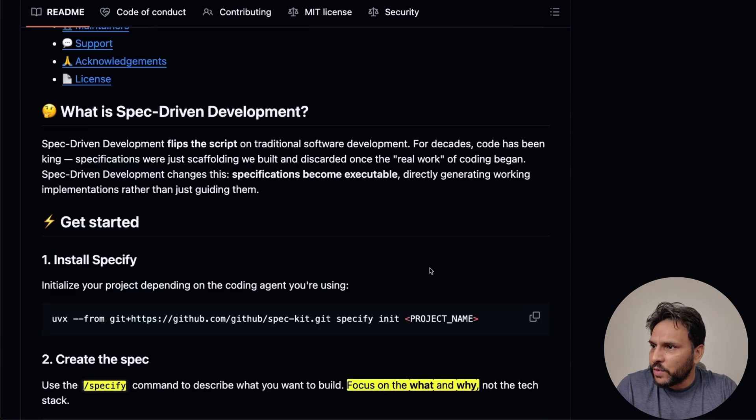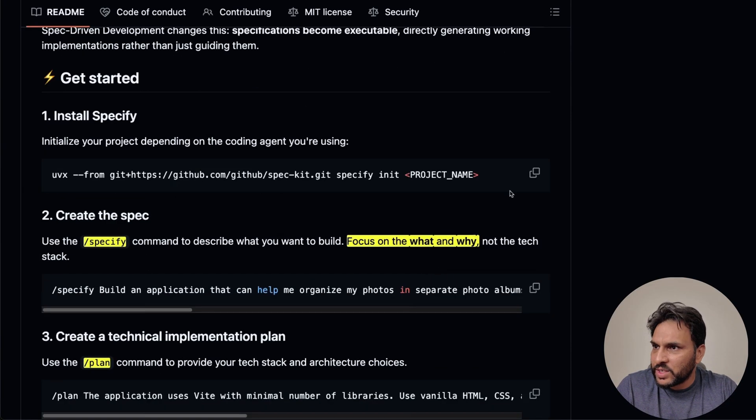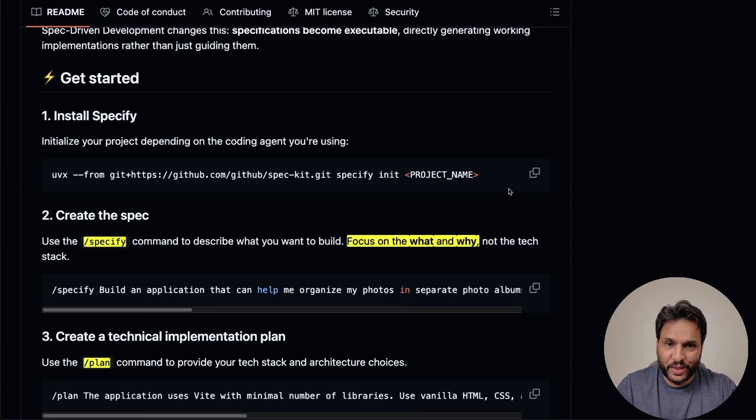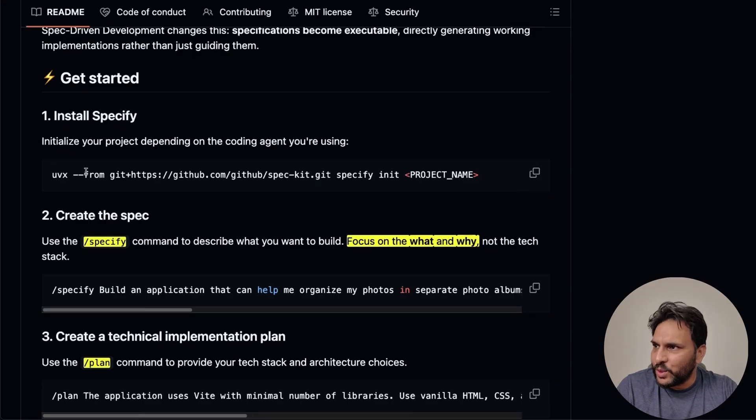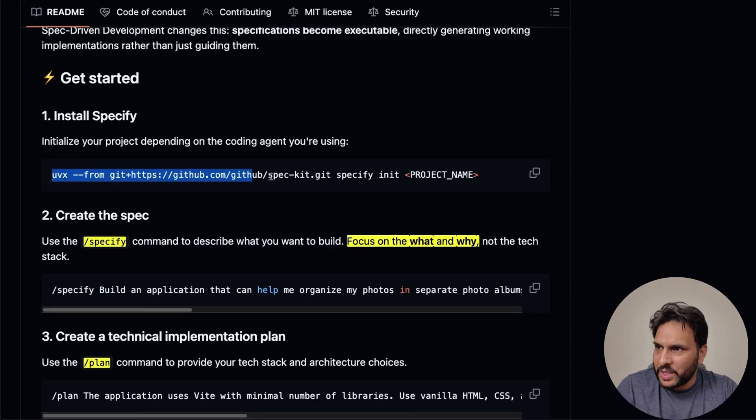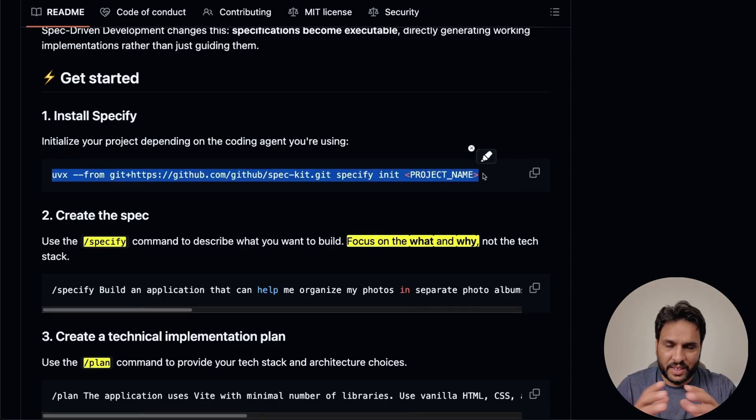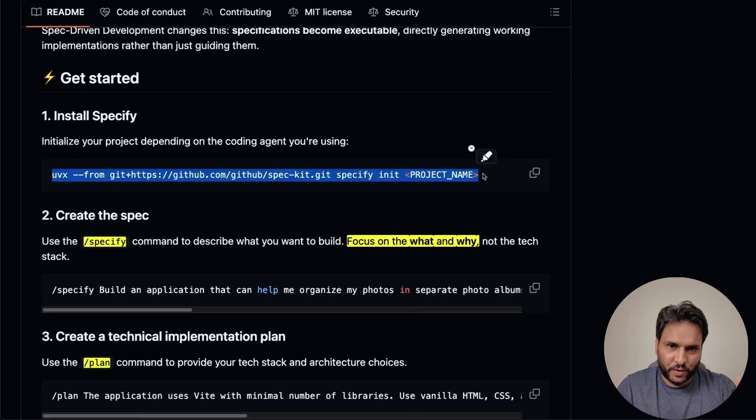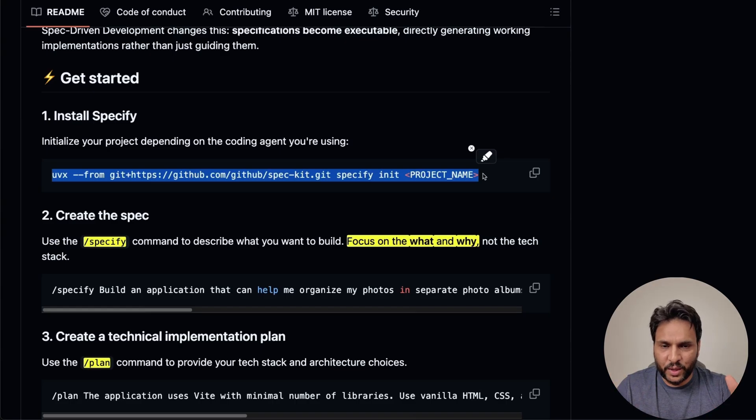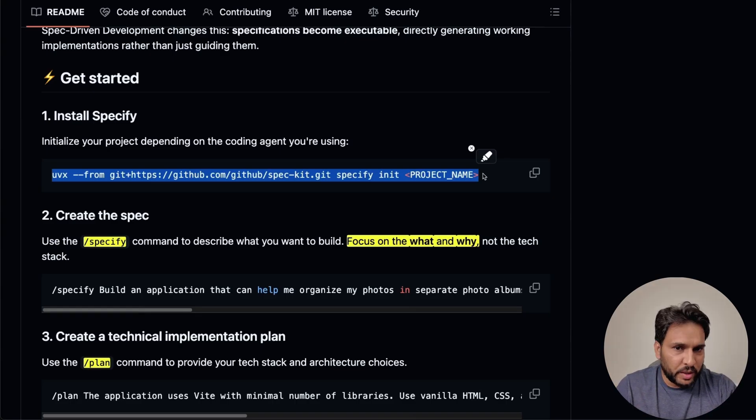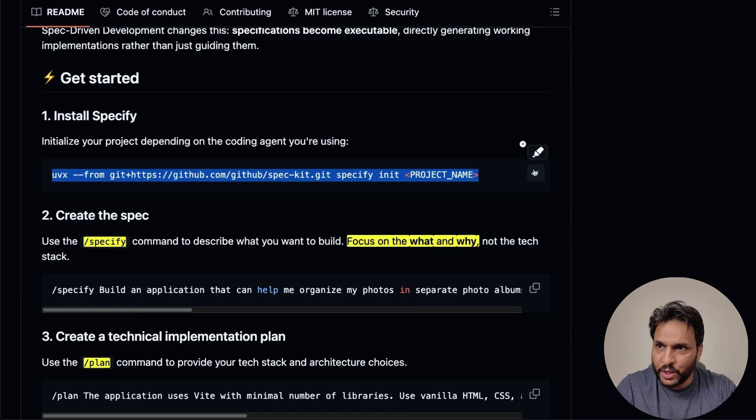So all of these steps are going to be performed as custom slash commands, which this framework implements for you. Now, the beauty of this framework is that you don't need to install anything at all. All you need to do is just copy this command, run it in the IDE or coding agent of your choice. And this is going to download the template for you. So let me walk you through how this looks like.